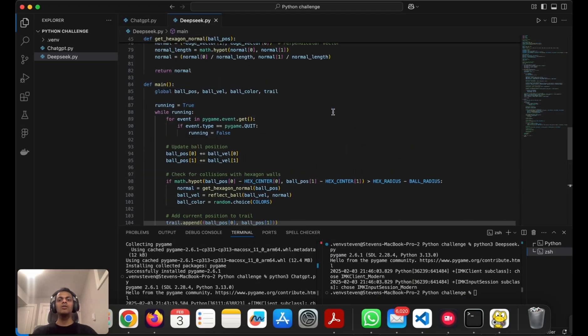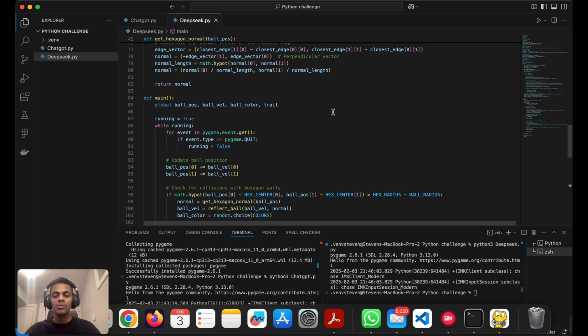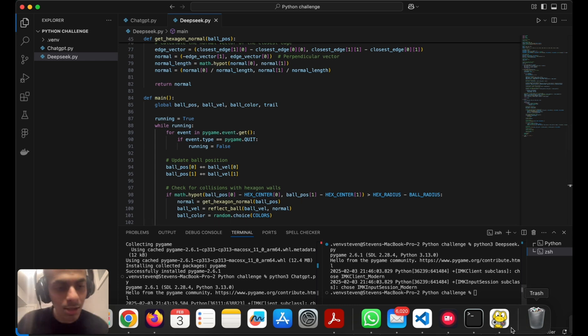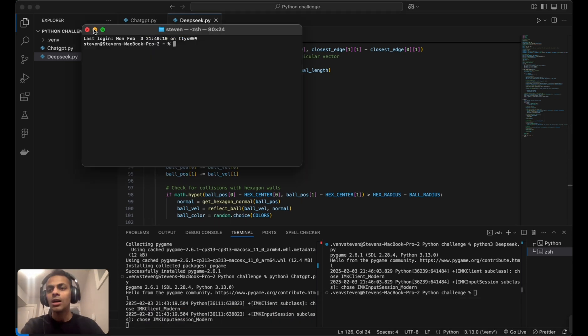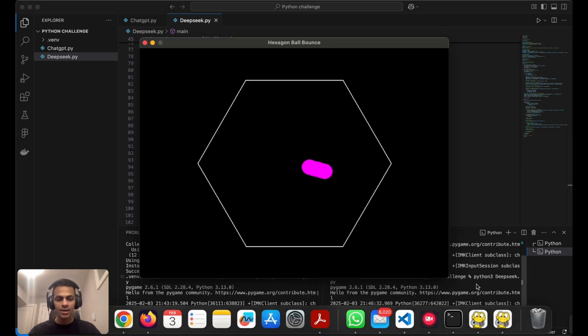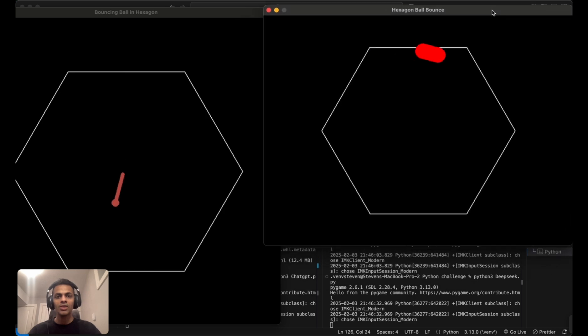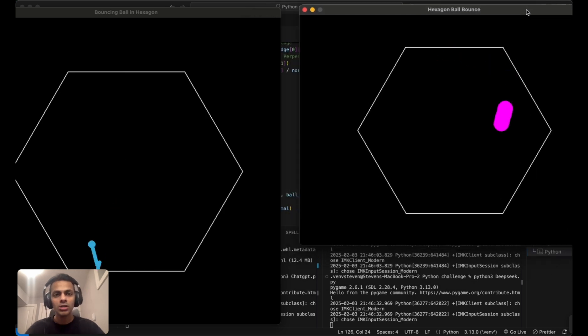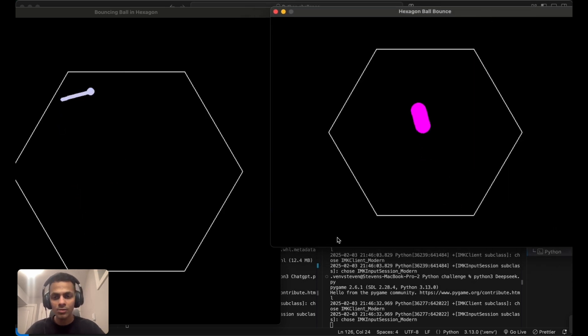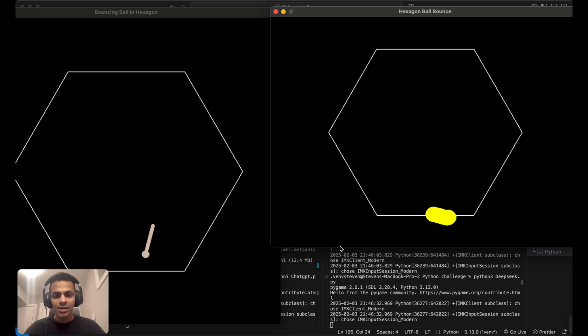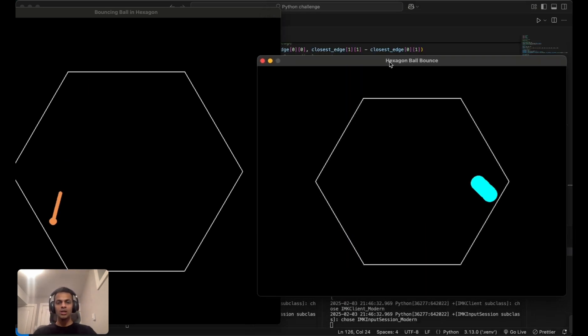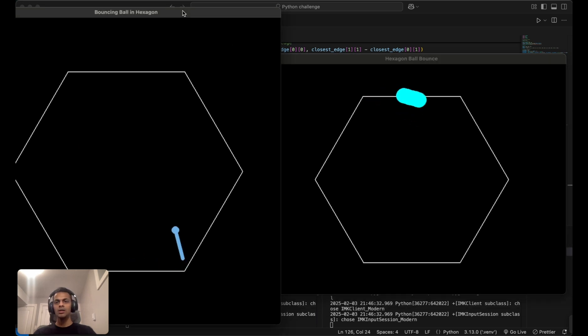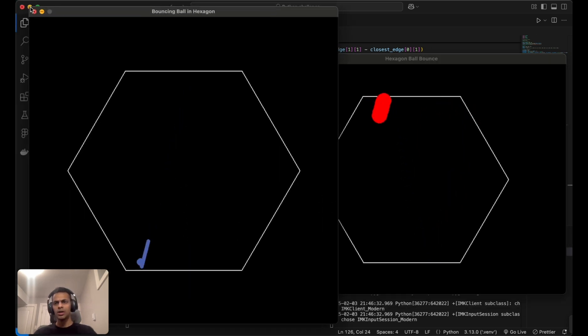Now that both AIs were able to produce the results we intended, I'll open them side by side. I'll be running both DeepSeek AI's and ChatGPT's final versions of the bouncing hexagonal game. It's really interesting how both were able to achieve this task without much effort from our end.